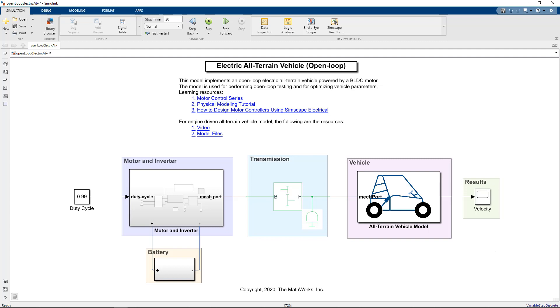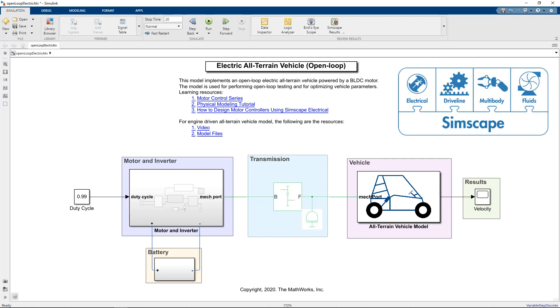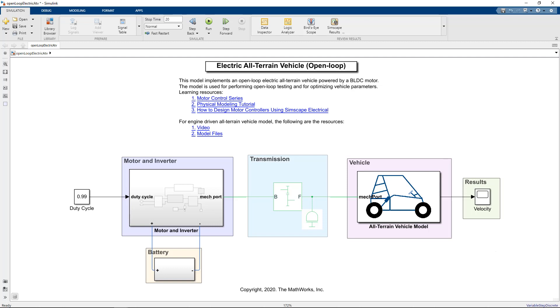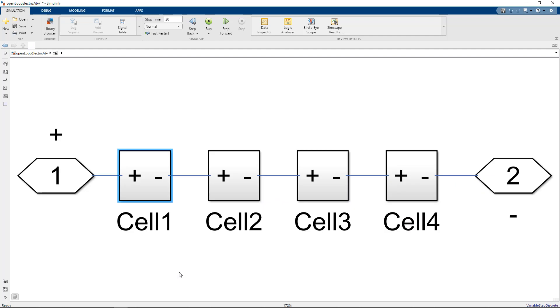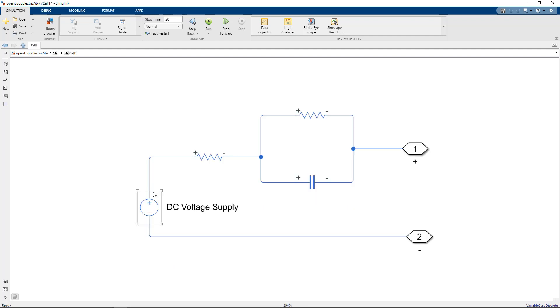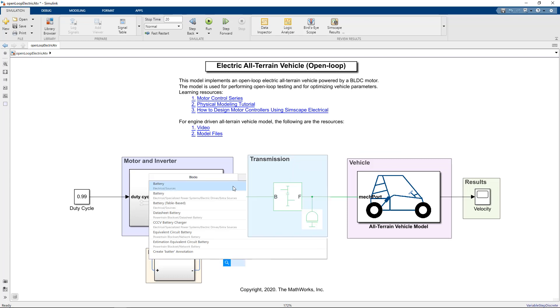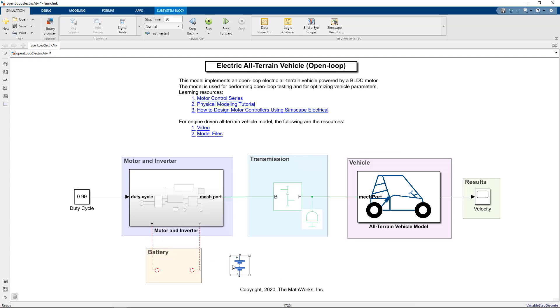So here is the open-loop model that we have developed using Simscape that enables you to rapidly create models of physical systems within the Simulink environment. The model outputs the vehicle velocity based on the input duty cycle. It consists of a battery source that comprises of cells in series where each cell is an RC equivalent circuit. Alternatively, as a simpler approach, you can also use a simple battery block.